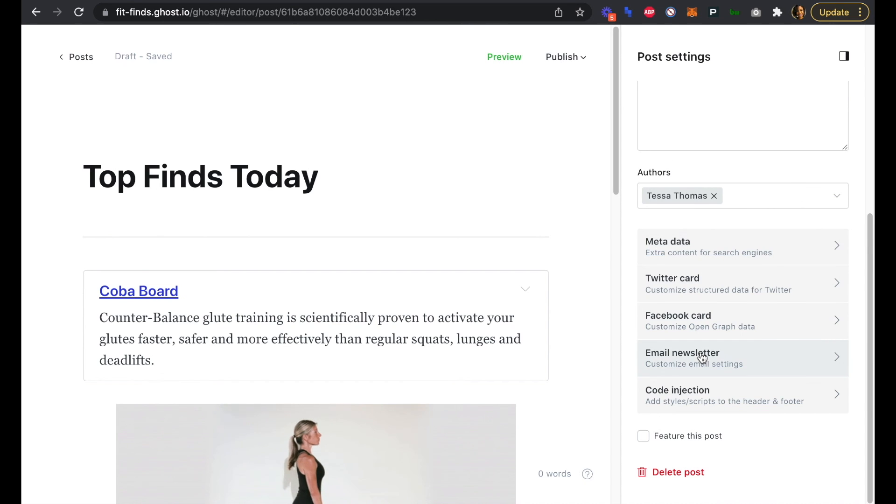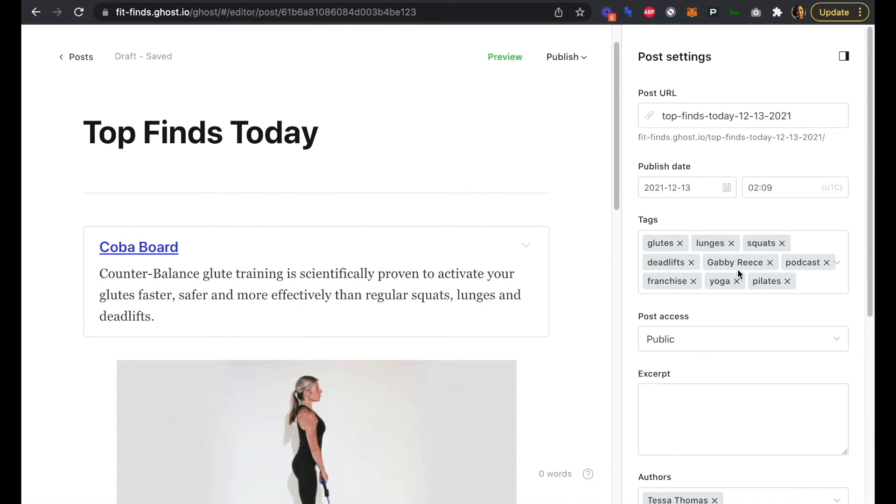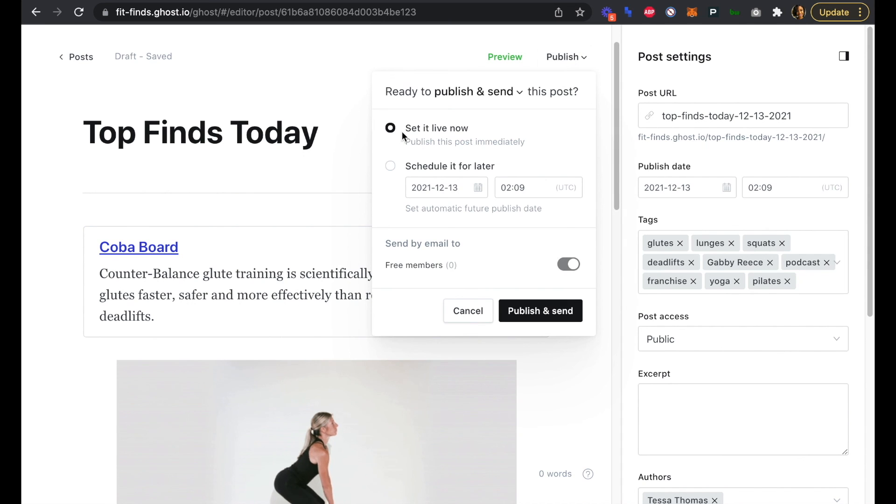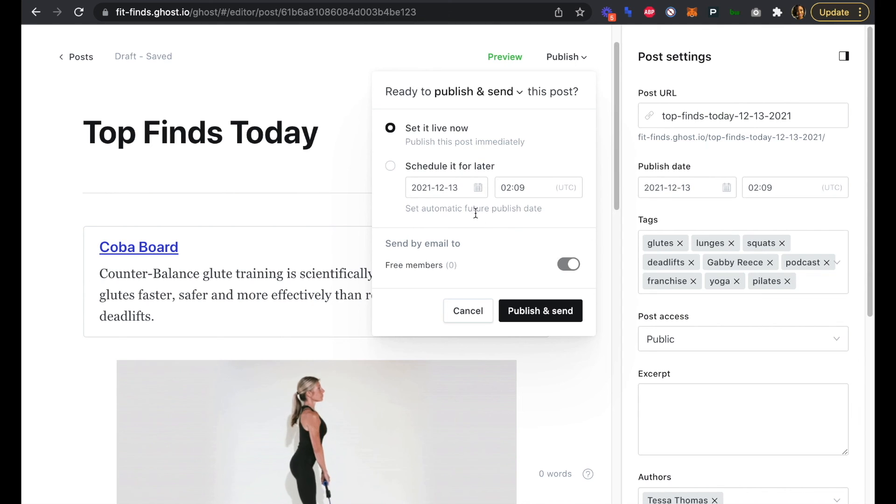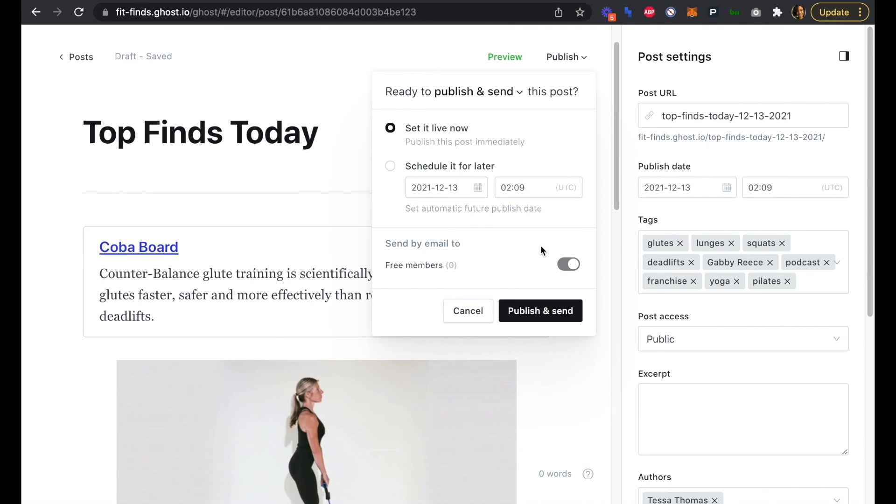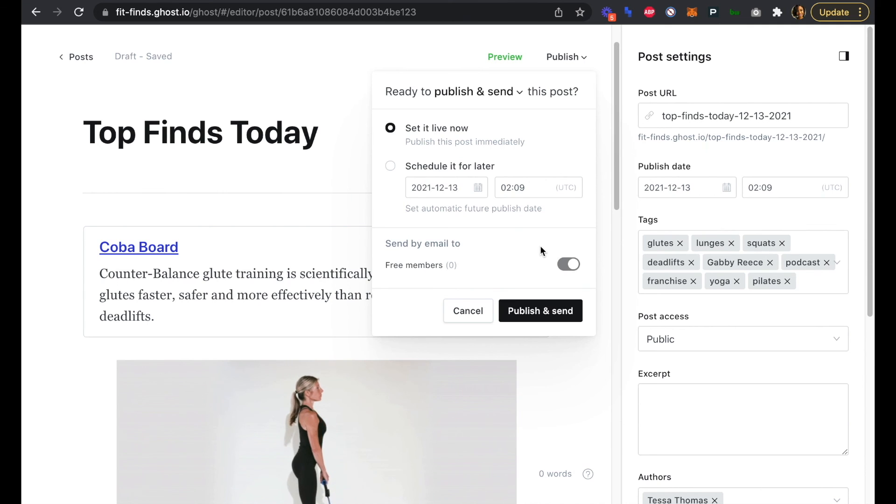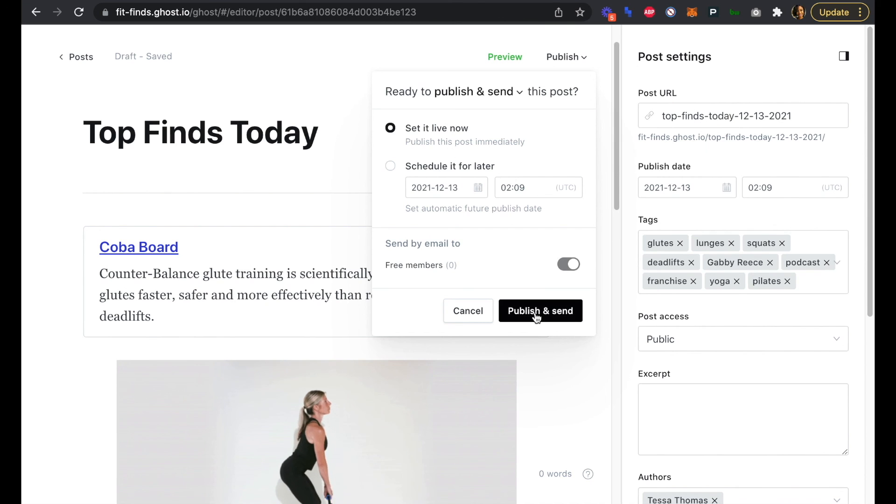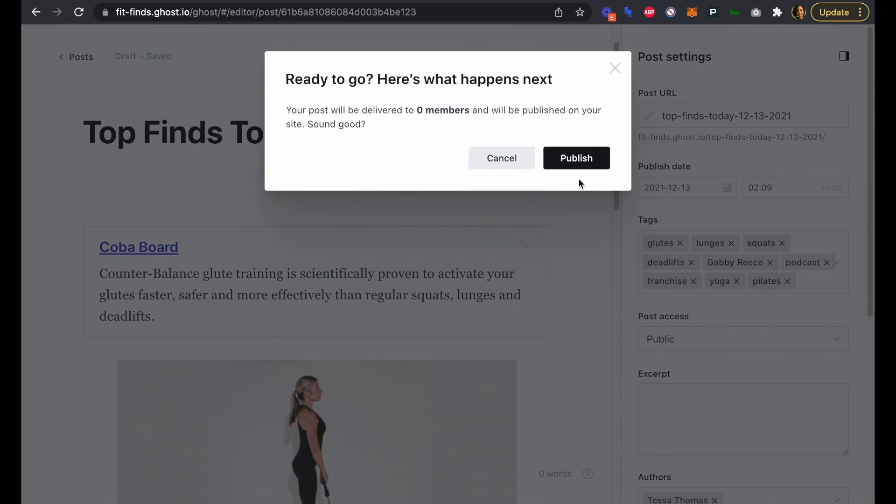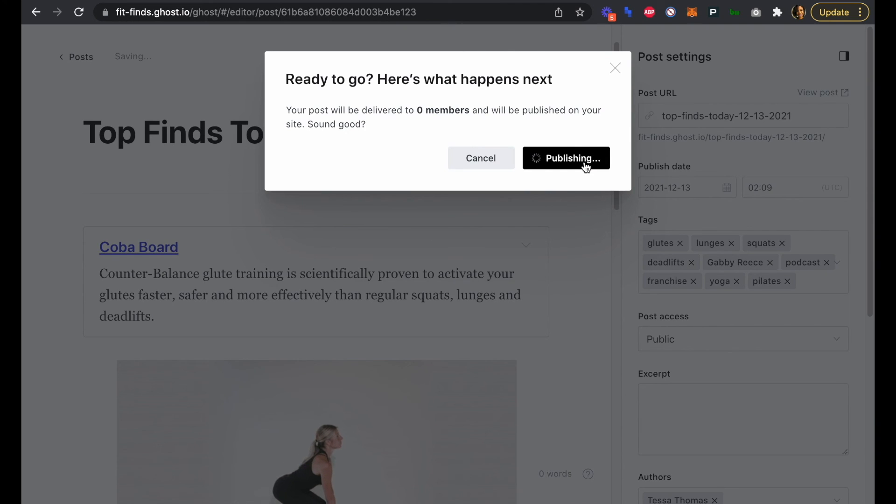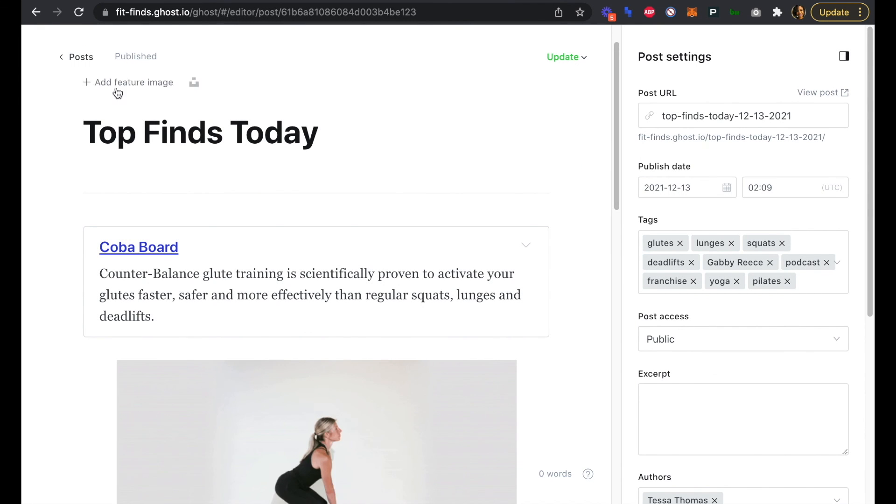It looks like we can publish our first edition here, so we can set it to go live now or we can schedule it for later. We don't have any members right now, but it's just going to essentially be published as this demo. We could add ourselves as a test member or send that test email to ourselves. We're just going to publish and send this right now.